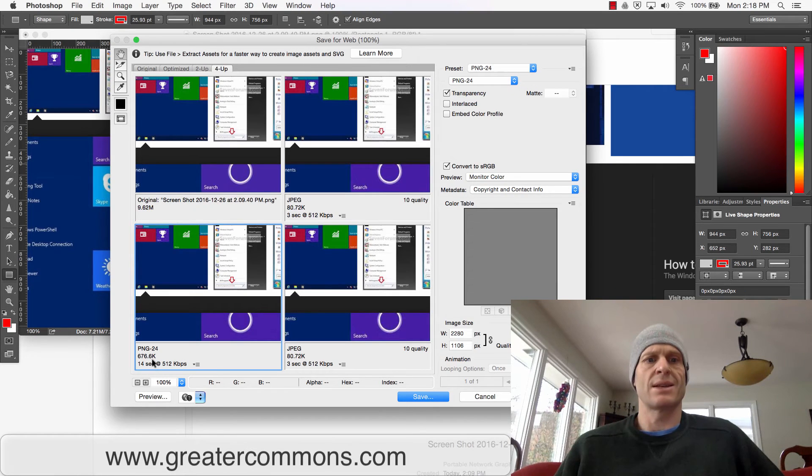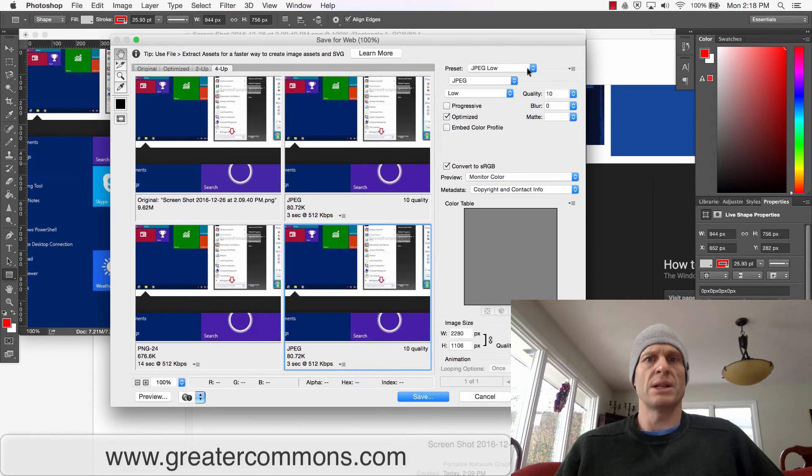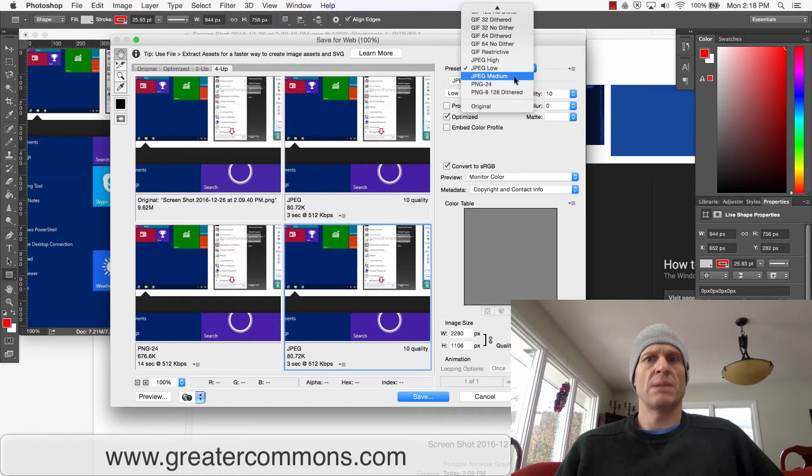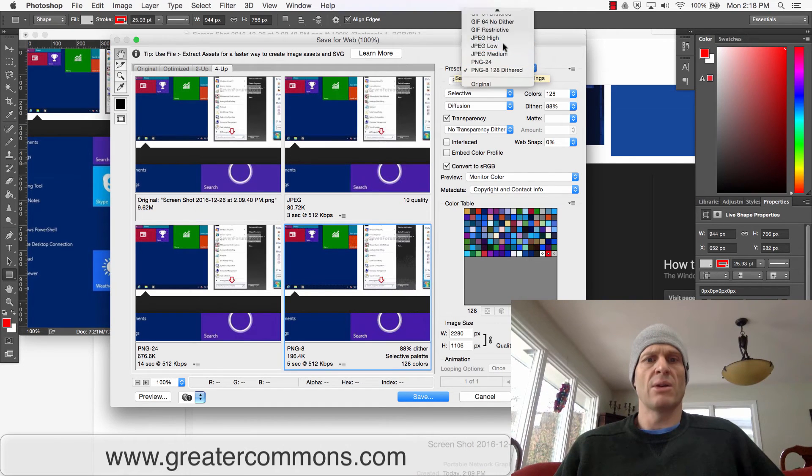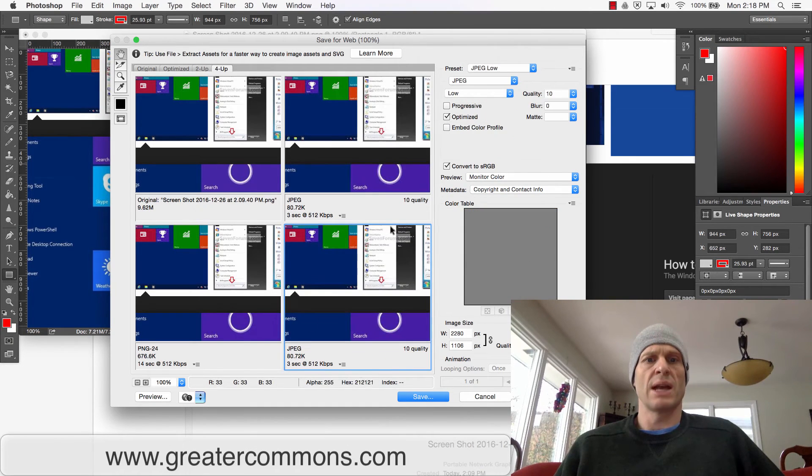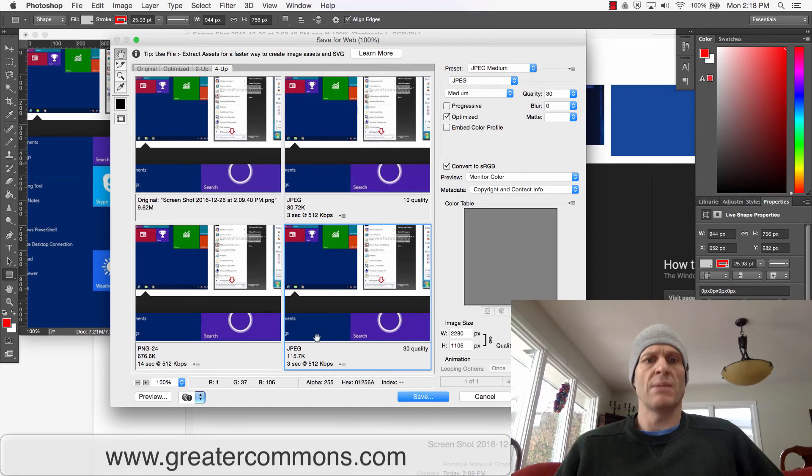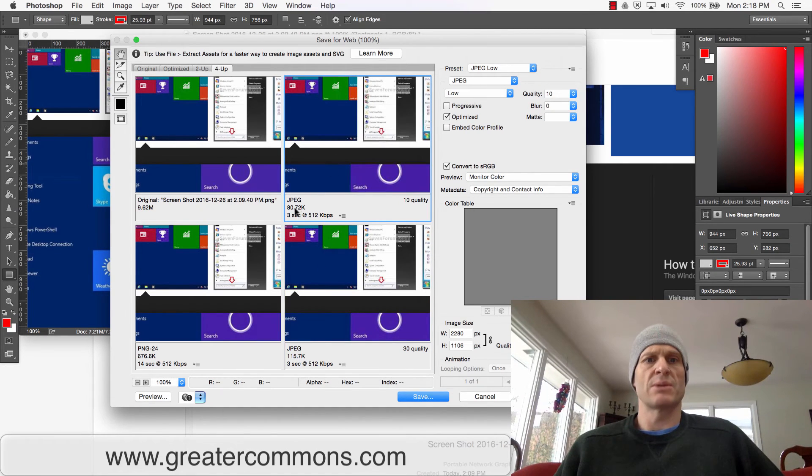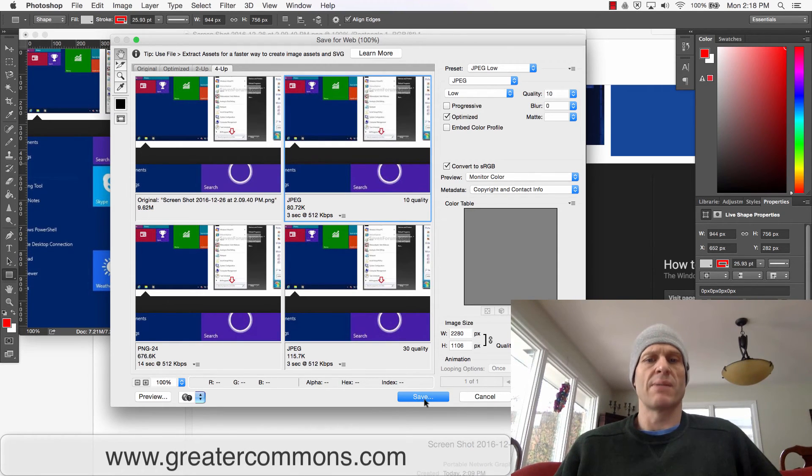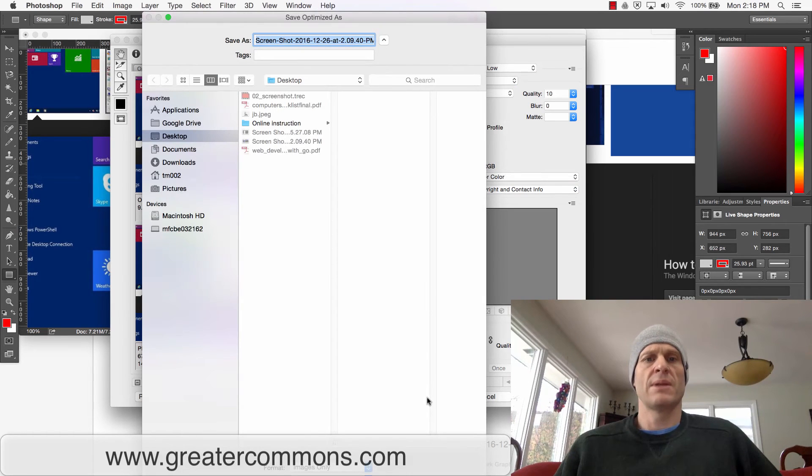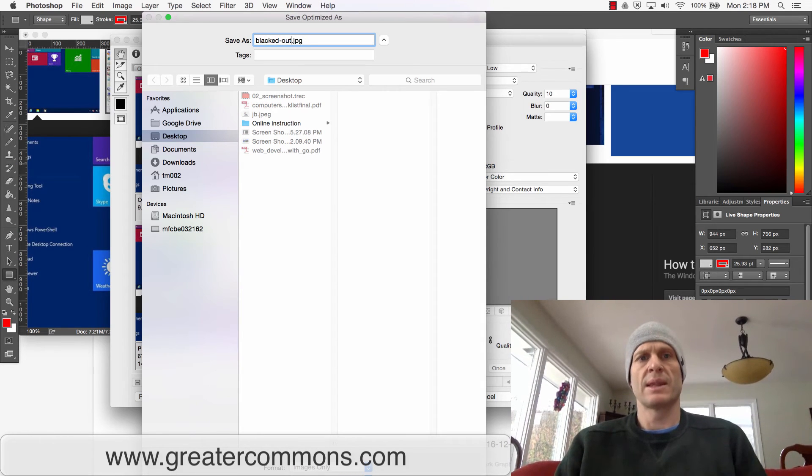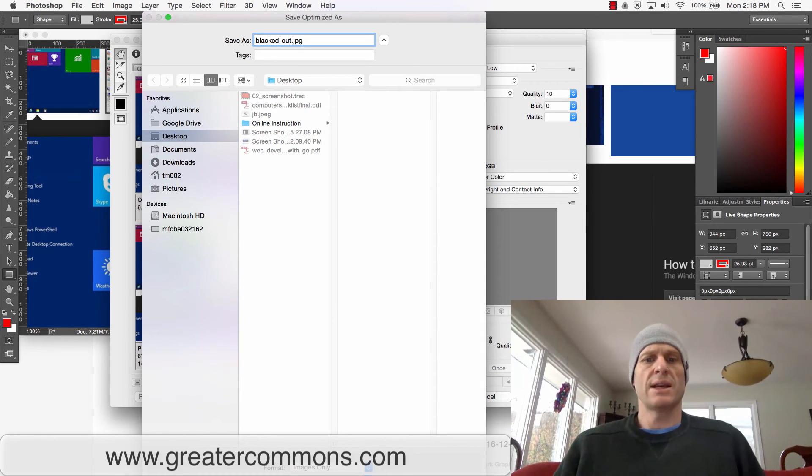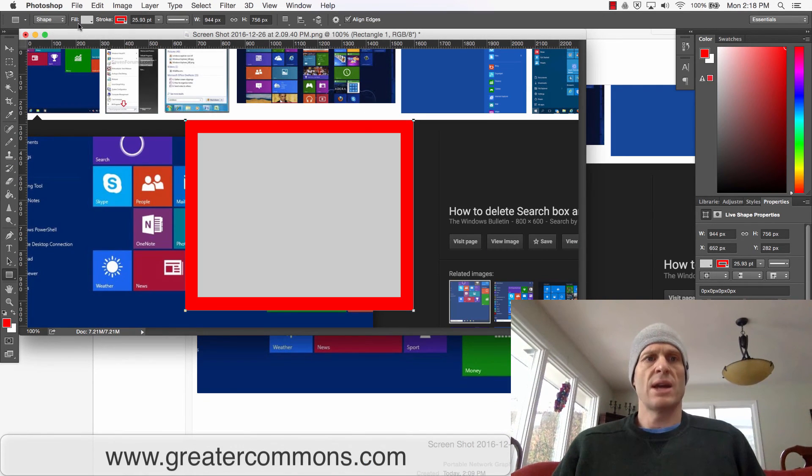JPEG medium is 115. I'm going to choose this one, which is 80.72 kilobytes. The original is 9.6 megabytes, so we've got a good compression there. I'm going to hit Save. It asks me where I want to save it, and I can just do like 'blacked out' and save it. Now I can close Photoshop.